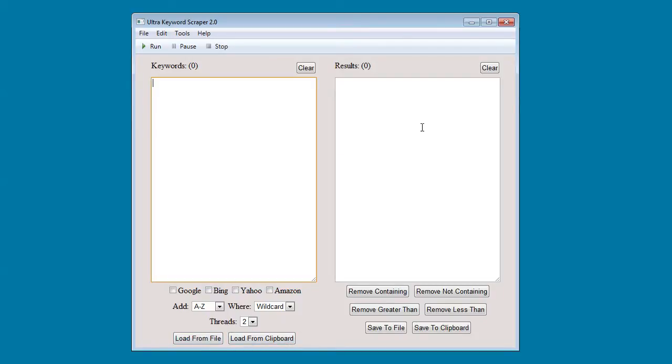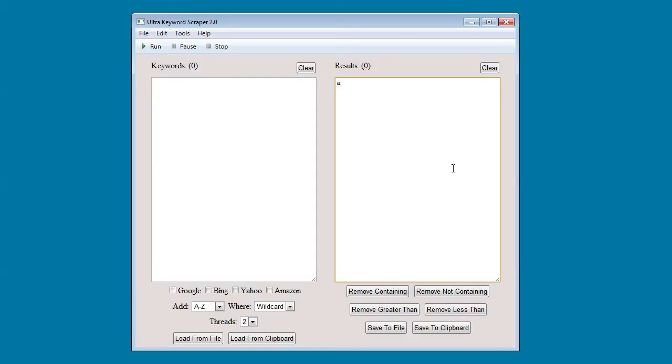On the right you see another large text area. This is where the results will come. You can interact with the results when they are done by manually adding to them, removing them, or using the functions down here to interact with them.